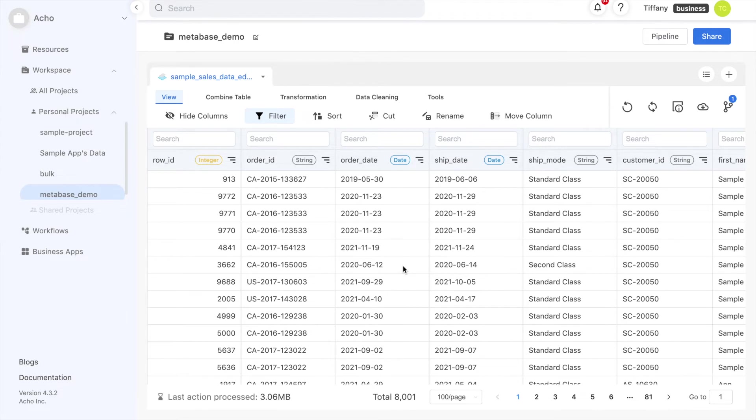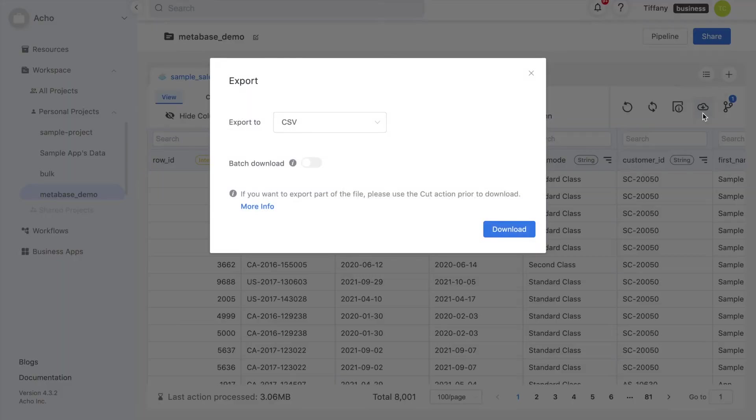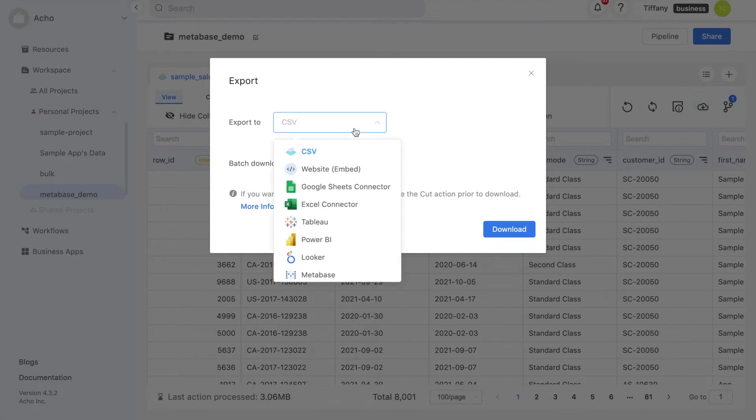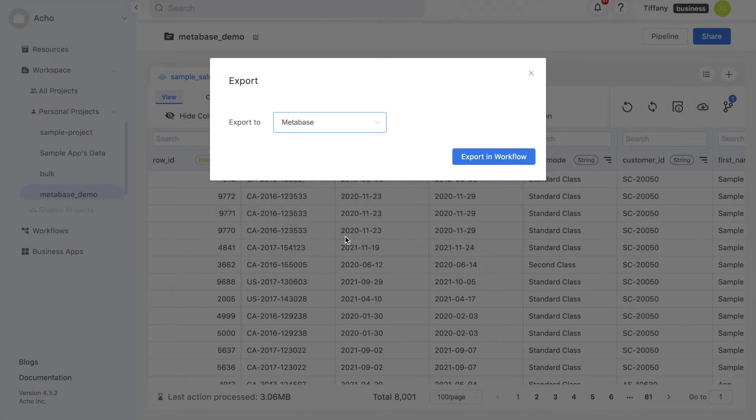For more examples on how you can edit your data, visit the link in the description box below. Alright, now our table is ready for export. The export button is the little cloud button on the right, and we select Metabase from the drop-down menu.